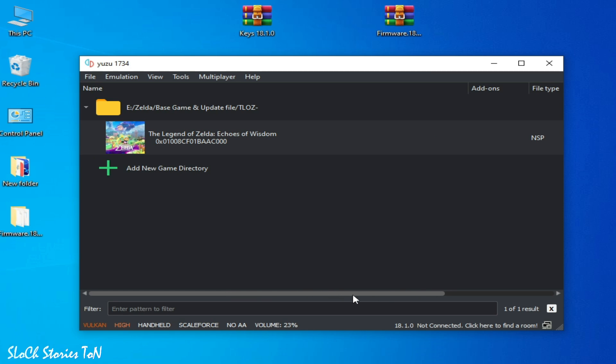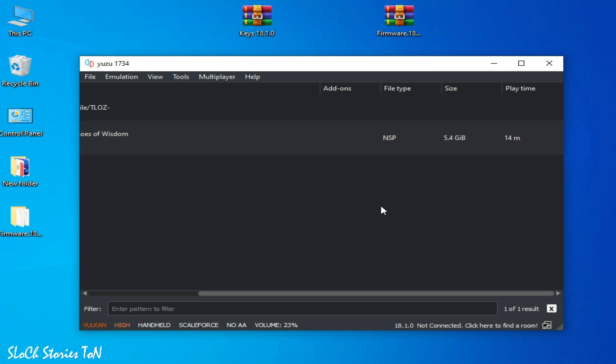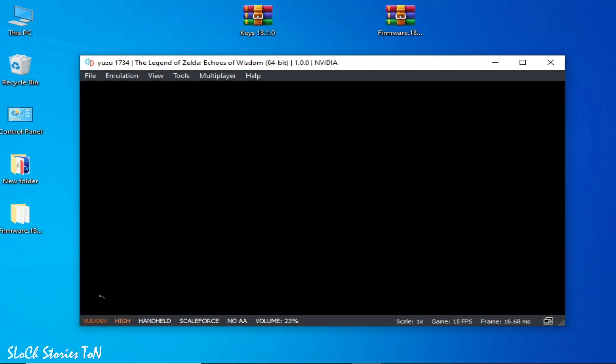So you can try the game without the update. And if you're still facing an issue, then you can use NSP instead of XCI file, because some XCI files have some issues. So you can try another file format of the game. You can try NSP, or if you have NSP, then you can try XCI file. Also, if you have a Vulkan issue, then you can select OpenGL.